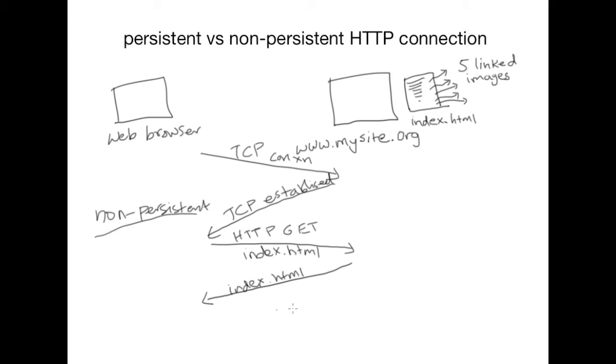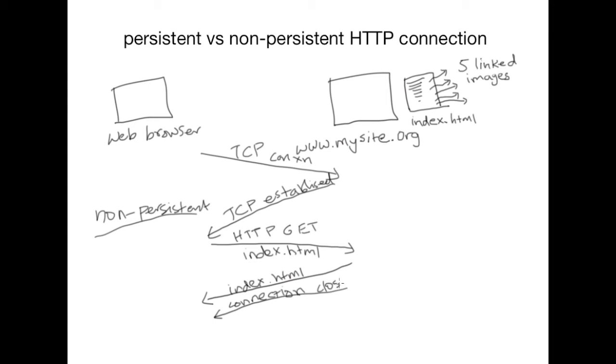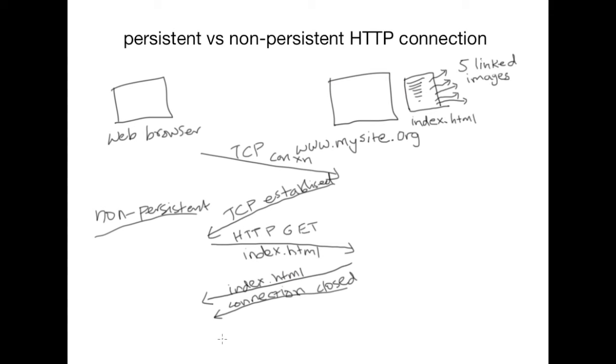The server receives the request and sends back a HTTP response containing the contents of the index.html page. And at this point the server closes the connection and therefore the client only has the base HTML page which is rendered on the browser. So while rendering the browser will discover that there are five images that are hyperlinked and they need to be fetched. So what ends up happening is that for each of these linked objects, the browser will establish a different TCP connection, send a HTML request for each of the images and receive those images.